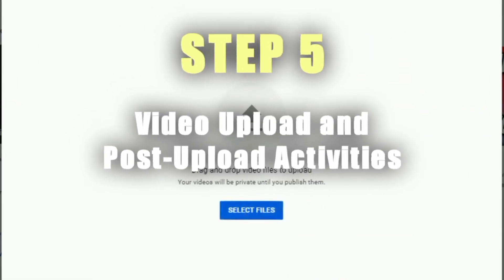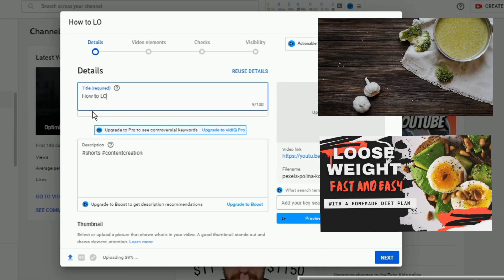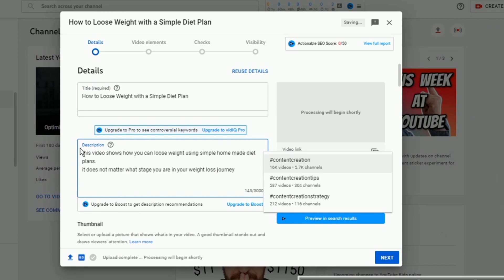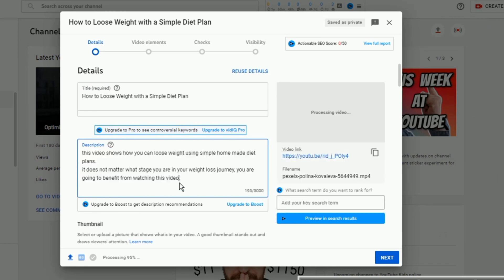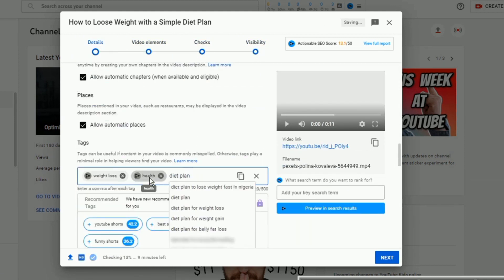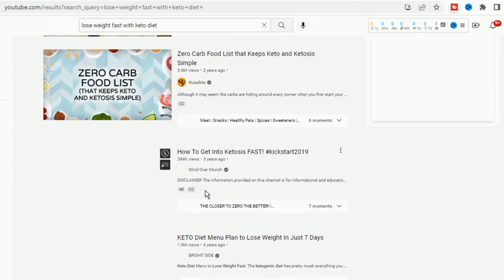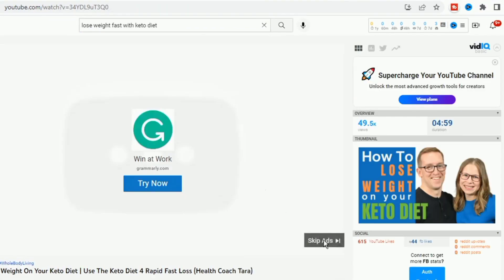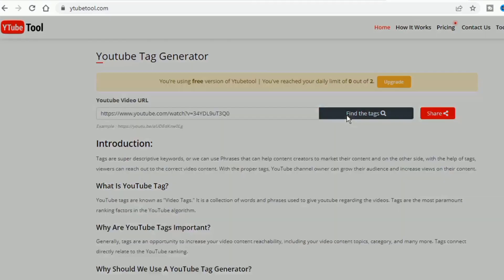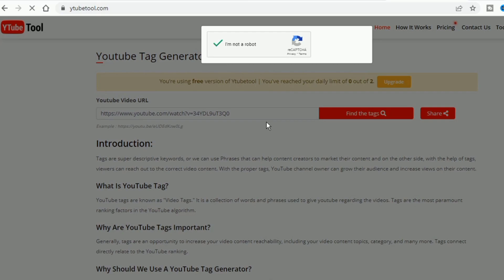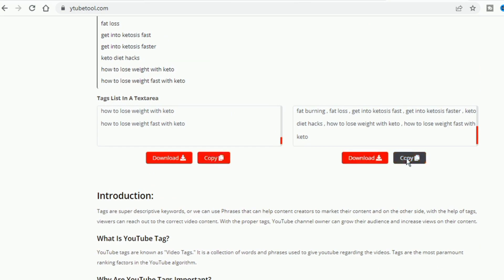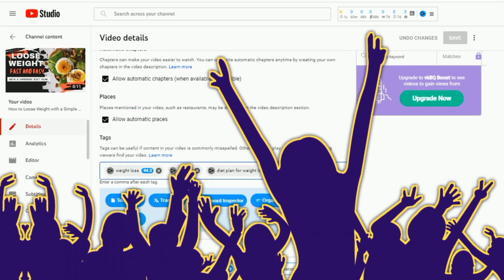Step 5 and final step: Uploading and post-upload activities in the YouTube studio. I've created a video and made a thumbnail. I have a title and a video description. The next thing is to upload the video to my channel and update the thumbnail, give it a title and add some description. To get suitable tags, I will go to YouTube and search for a video with a similar topic that is doing well, copy its link and paste it into a website called YTube tool. This tool generates the tags used in that video, which I can use on my own video too. The last thing is to make my video public for my intended audience.